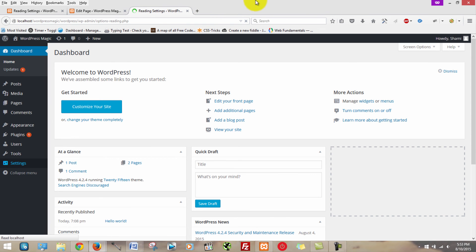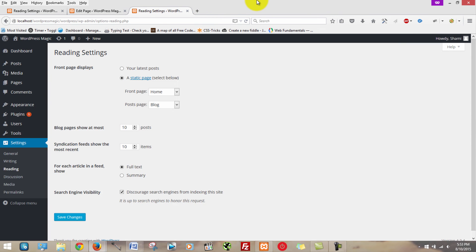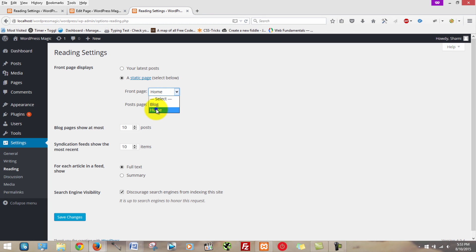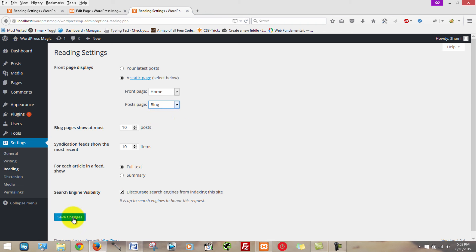Once you're in reading, you select a static page, and then you select the page that you want to be your homepage. In this case, it's home, and our post page, we want them to appear on our blog page. You're then going to save changes. After you do that, everything should be working just fine.